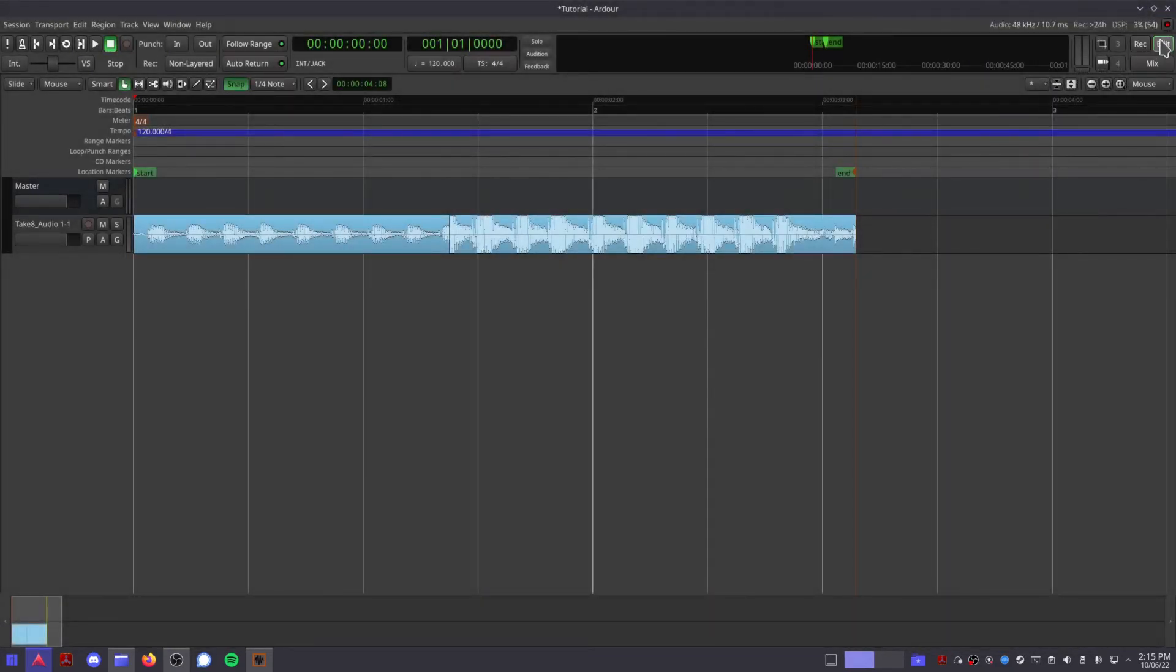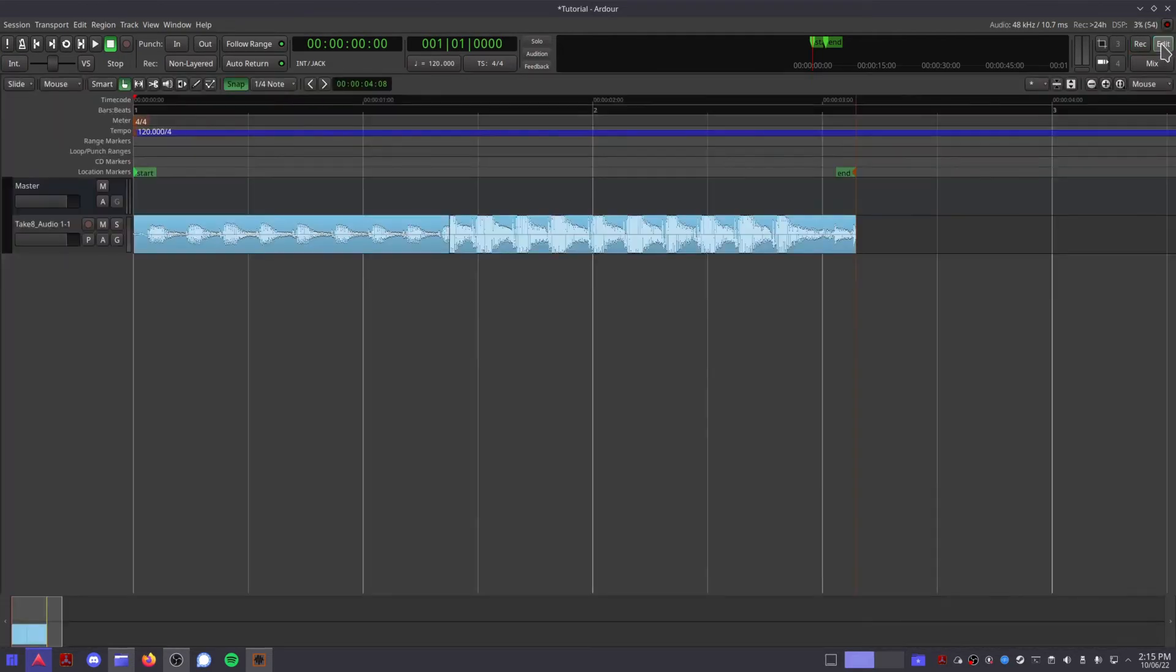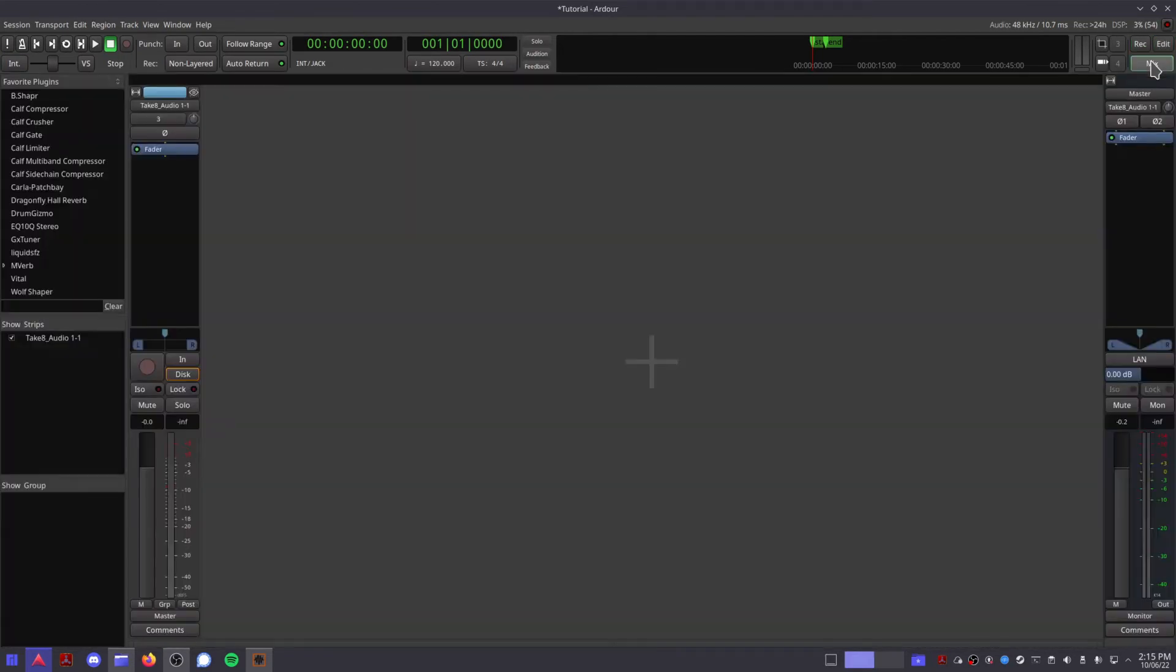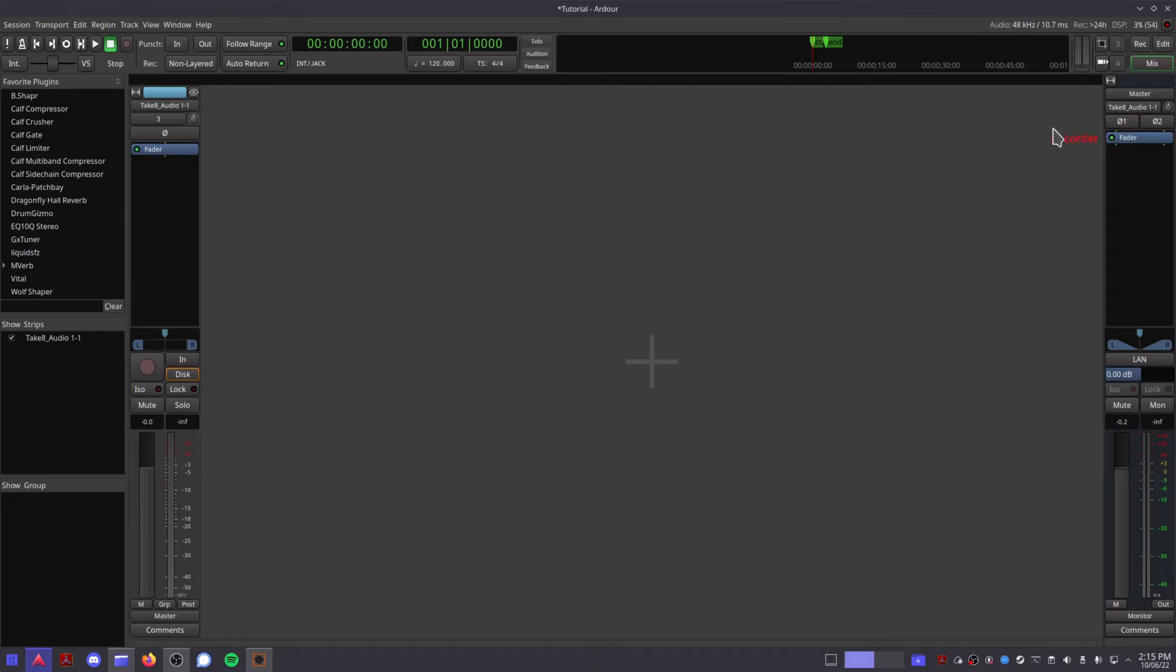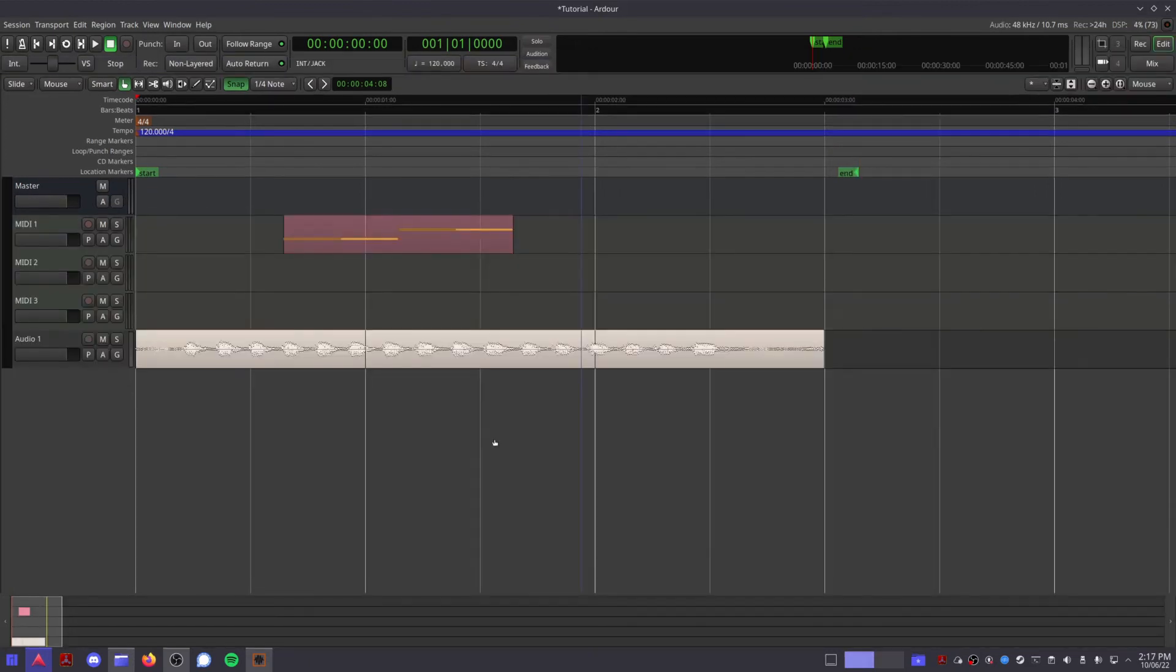These three buttons allow you to switch between Ardor's three main views: recorder, editor, and mixer. Click and drag on these buttons to open each view in a separate window, perfect for working with more than one screen. Now let's take a look in the editor window.